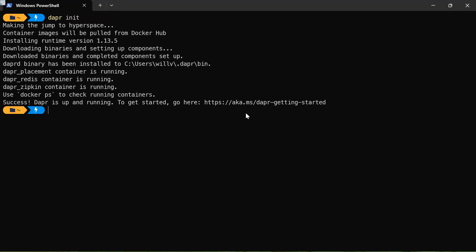Fantastic. So it's run some containers for me. It's telling me that some containers are running. So when we initialize Dapr, we've got three containers that are going to be running for us. So the first one is a Redis container instance that's going to be used as a local state store and message broker.